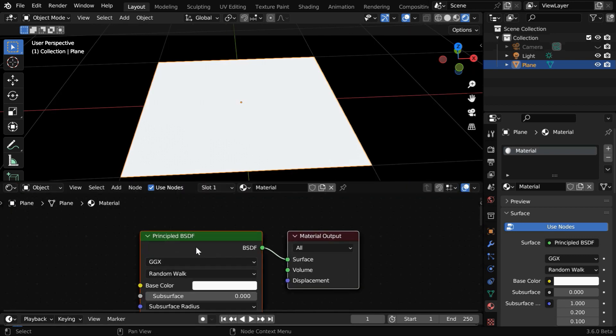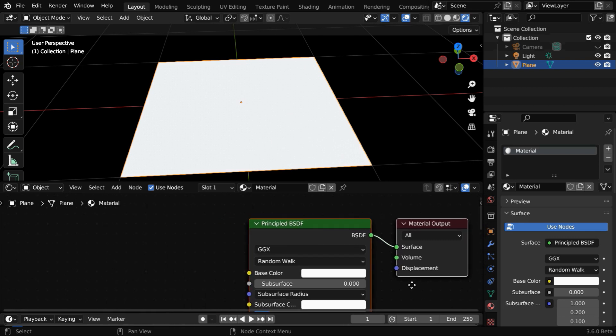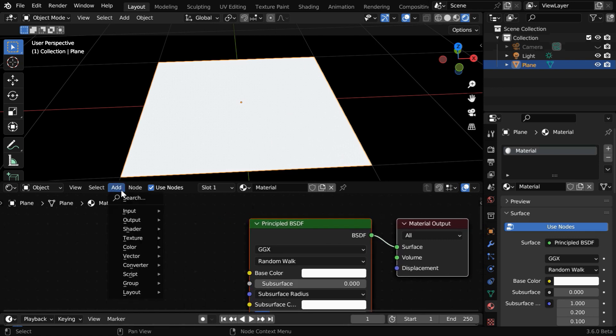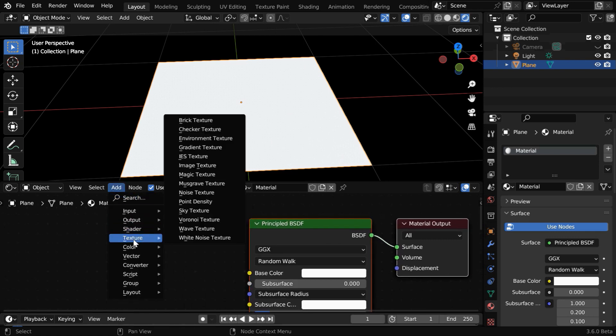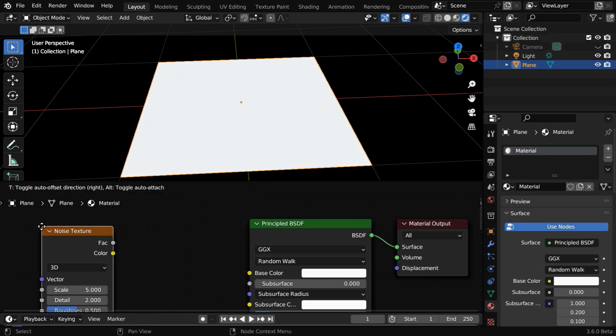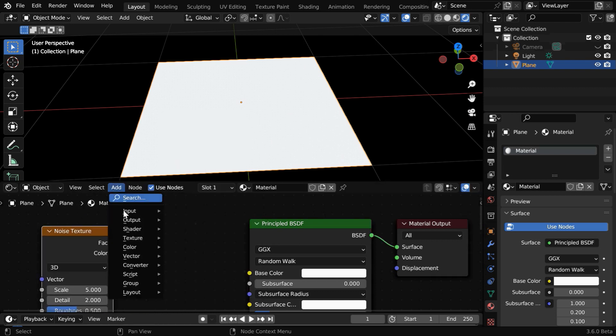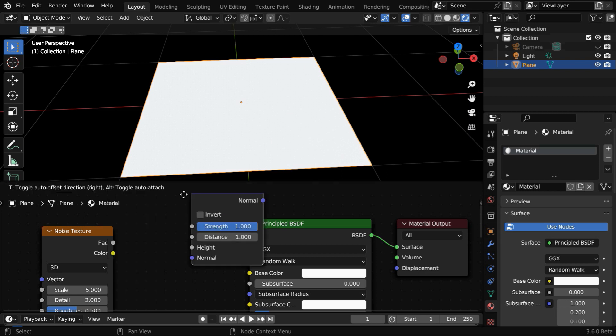By default, we have a Principled BSDF and a Material Output node. We need to add two more nodes here. First we need a Noise Texture, and to use it for the normals, we also need to add a Bump node.